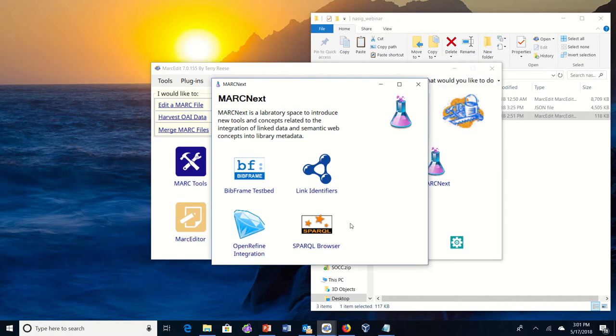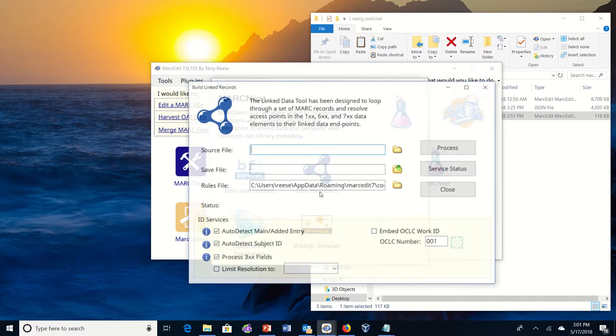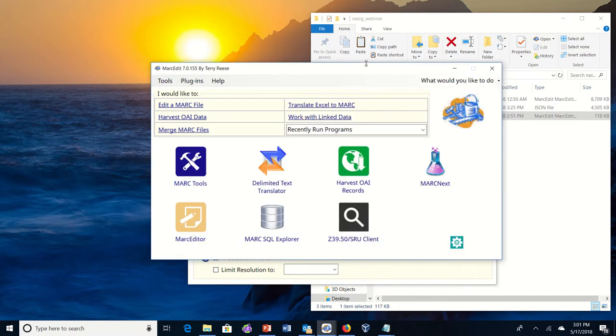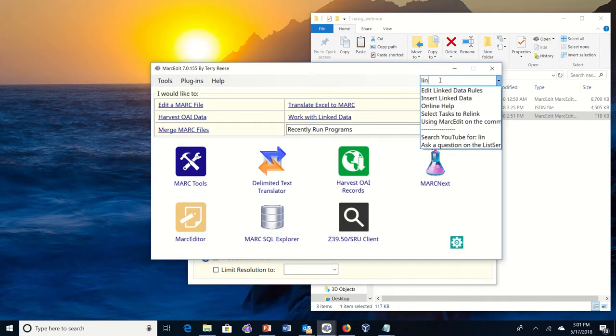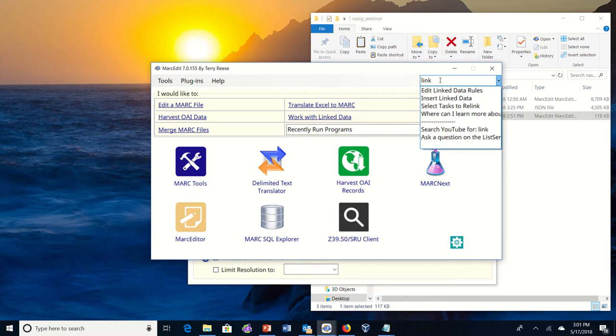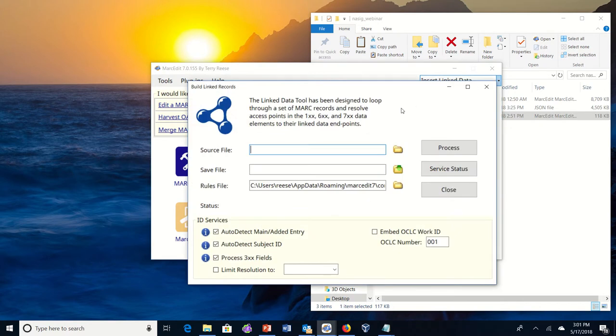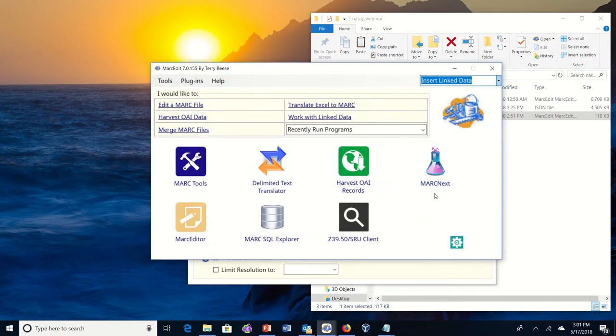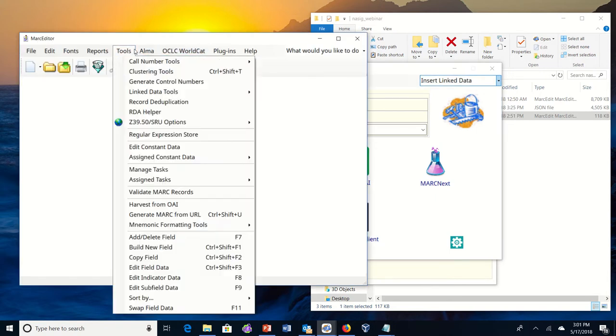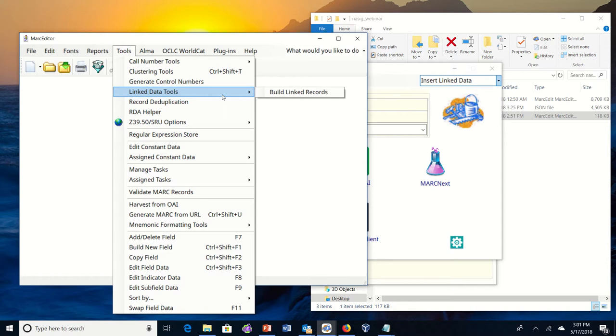The building linked data tool lives under the linked identifier. Inside of this space you have access to the ability to do reconciliation work against your Mark records. Additionally, if you start here you can type linked data and insert linked data that will take you to the tool directly. If you're inside of the MarkEditor, the tool also lives under tools and linked data tools.